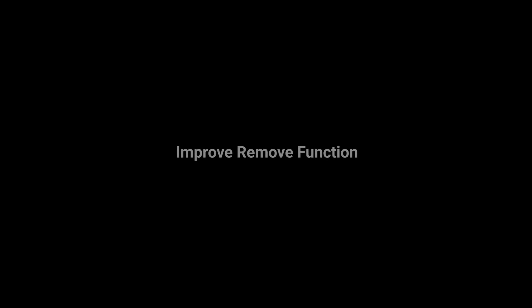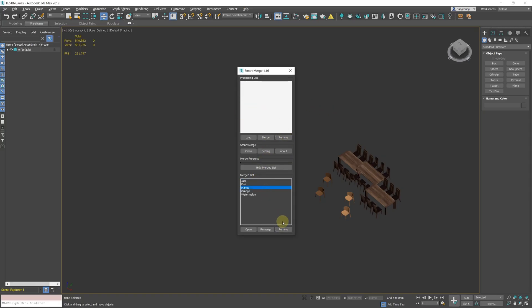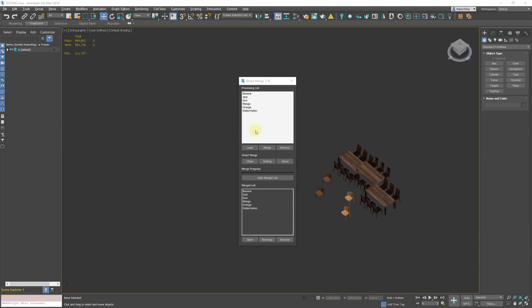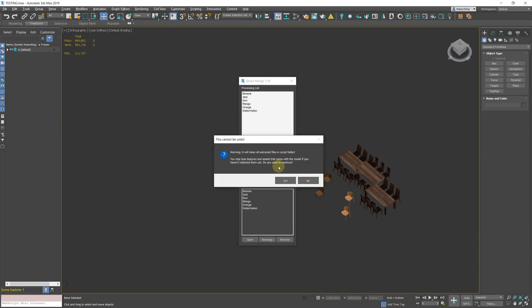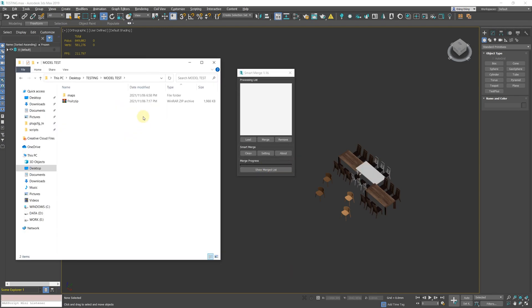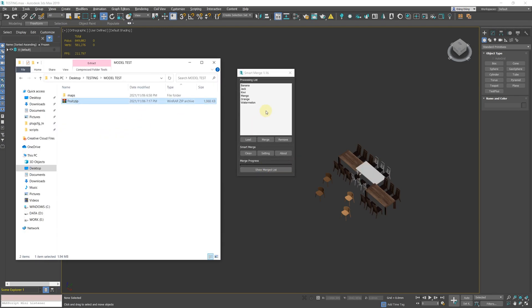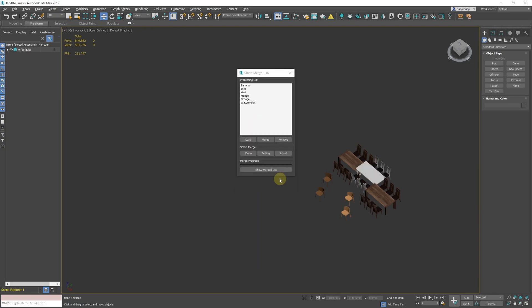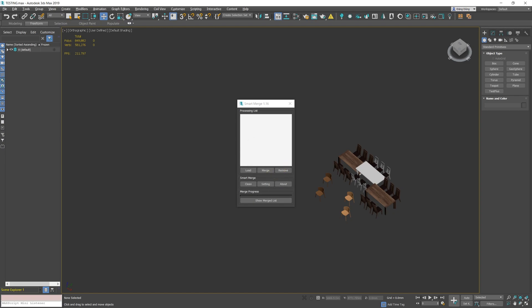Improve Remove function. Similar to the Merge button, you can right-click the Remove button to delete the entire file list. The script also has a new button named Clean. This button deletes all temporary data of the script, including all extracted files in both Processing List and Merge List.